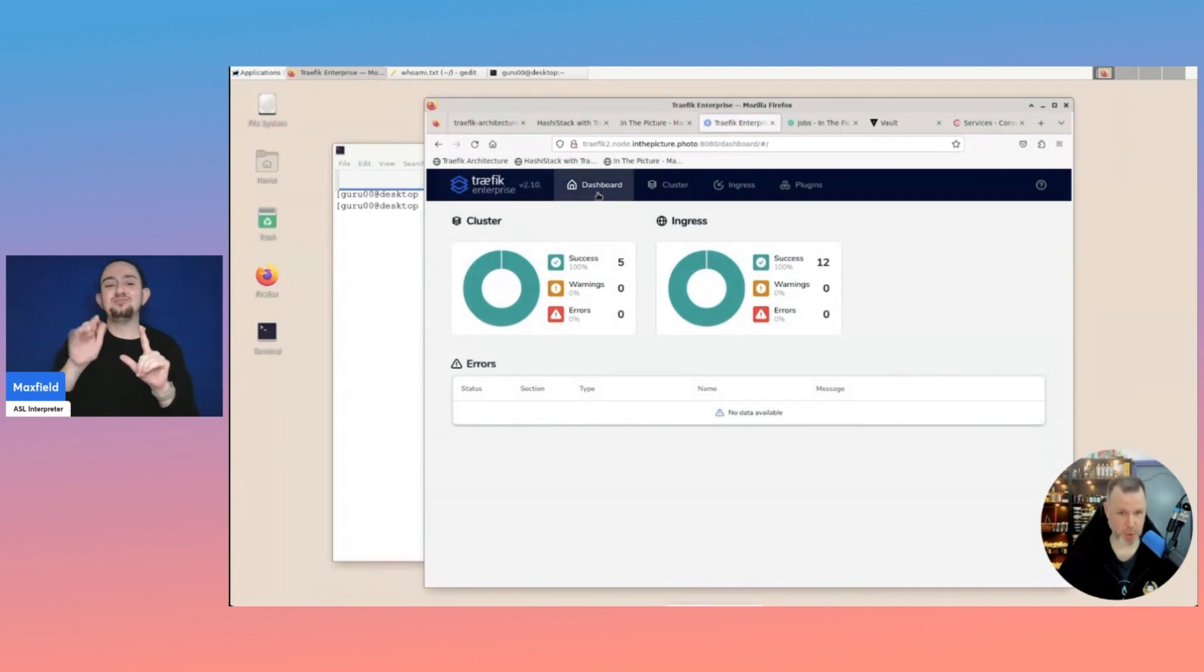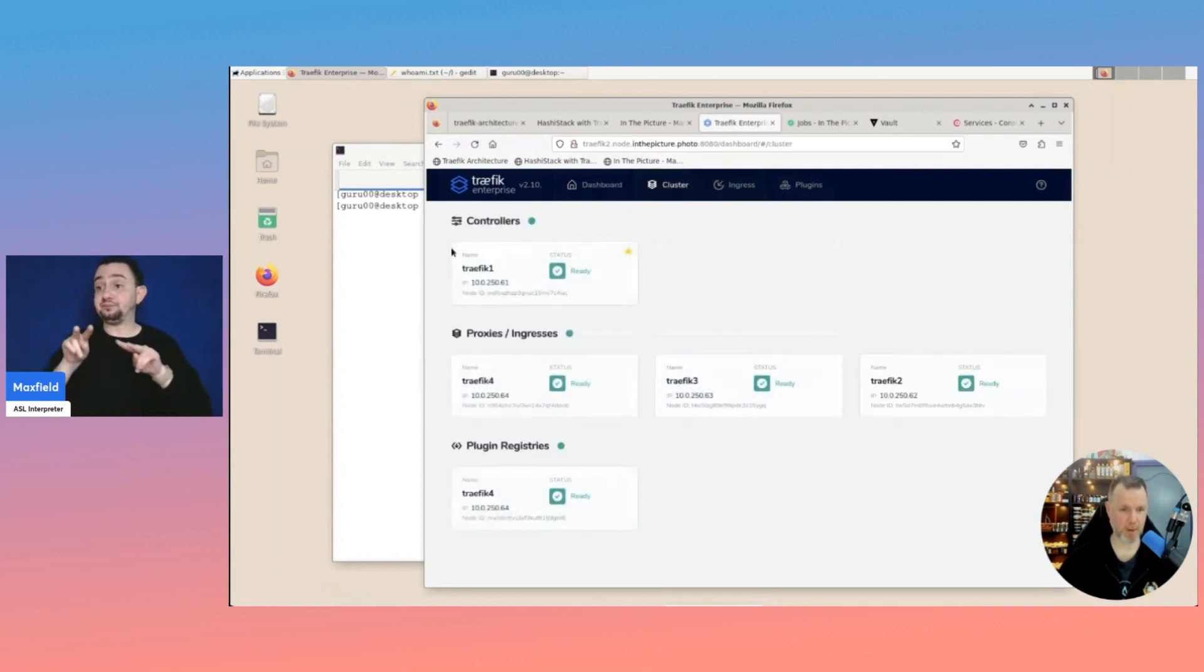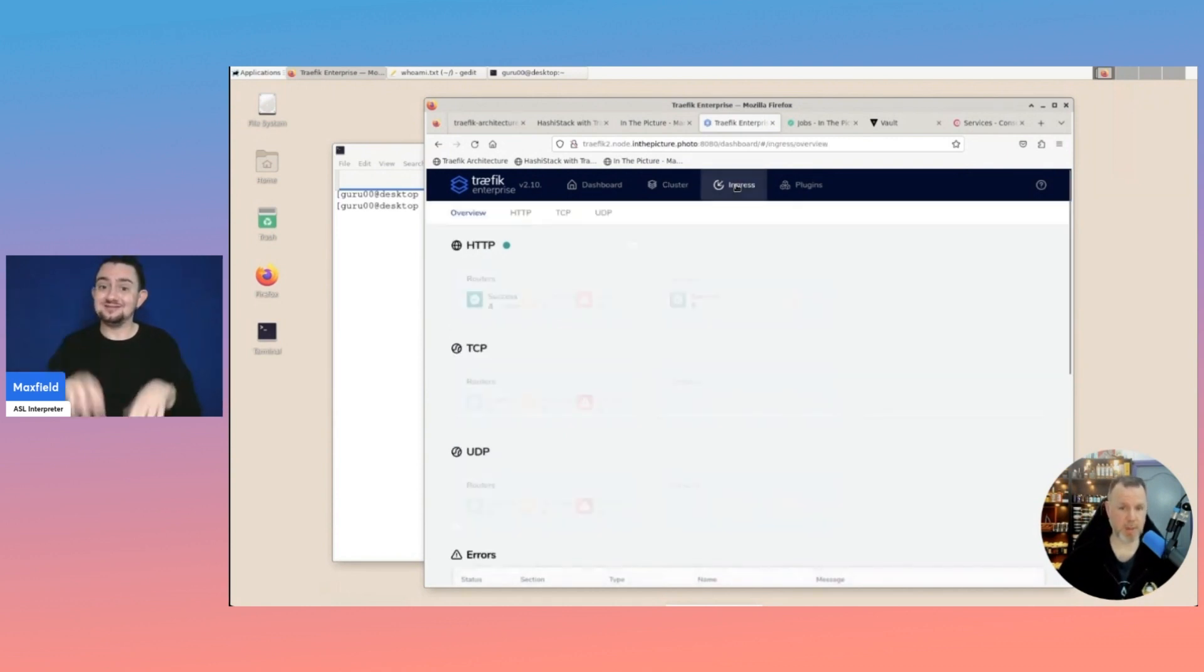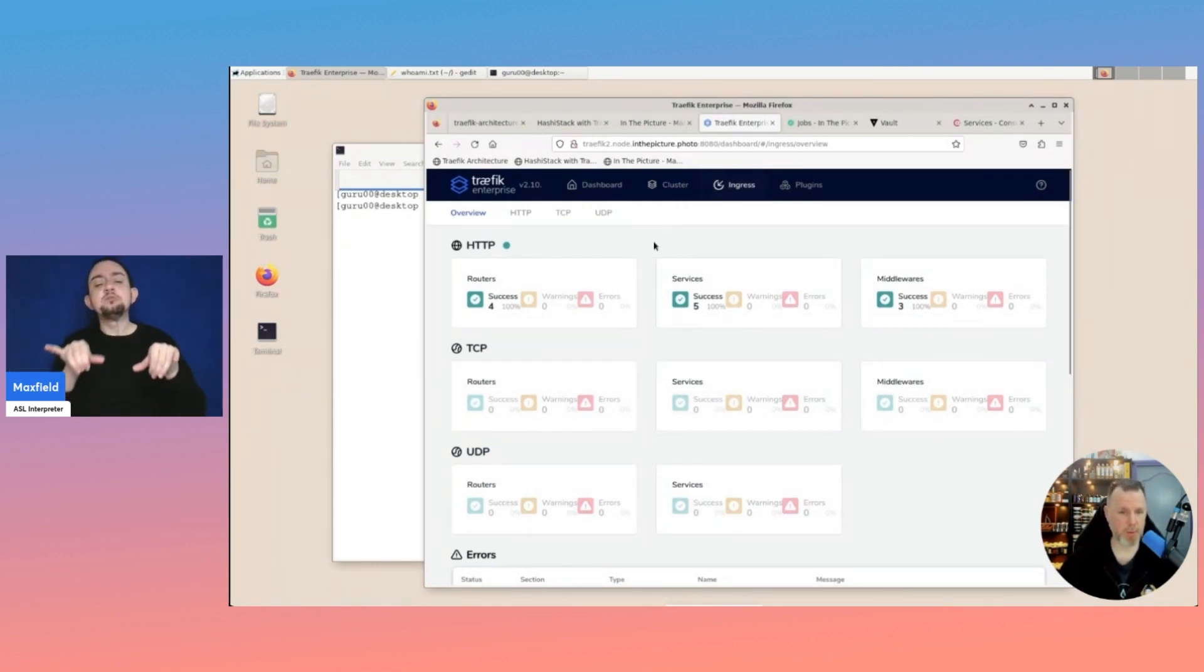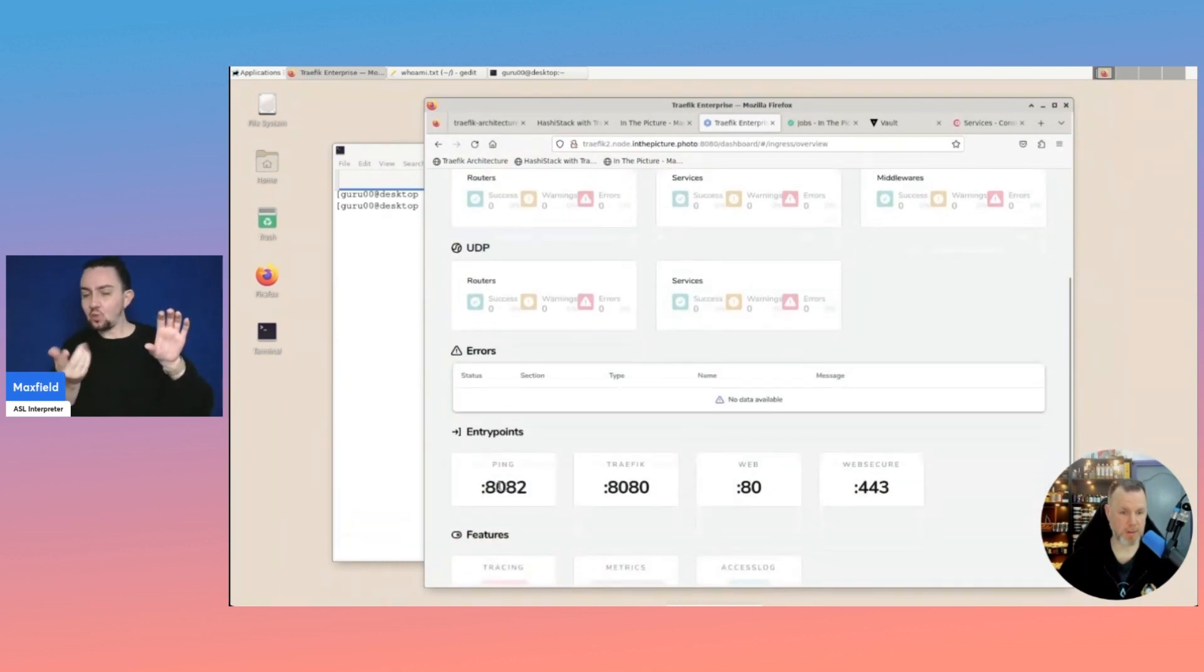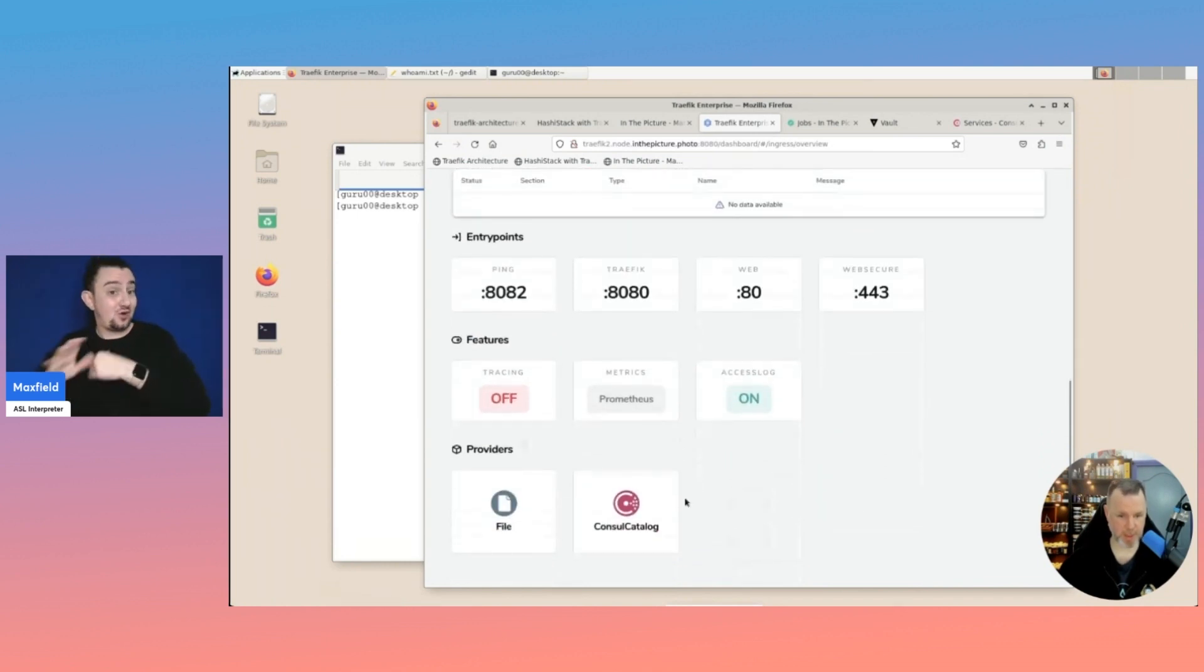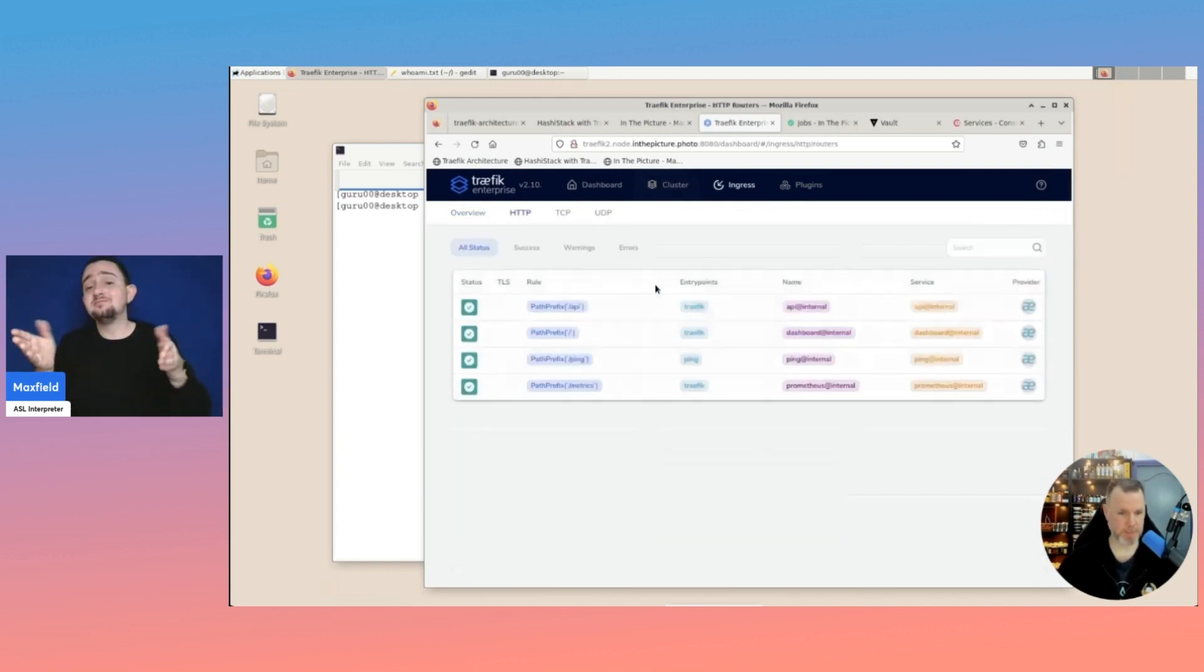If we now try again, we'll be greeted by Traefik Enterprise. We have the same sort of dashboard, but it's kind of a different feel to it. If we look at the cluster, we have a controller setup. And the three ingress proxies and the plugin registry are ready. If we then look at ingress, we get the same sort of feeling we got with the normal Traefik proxy.